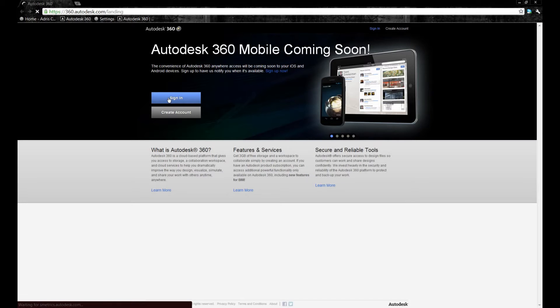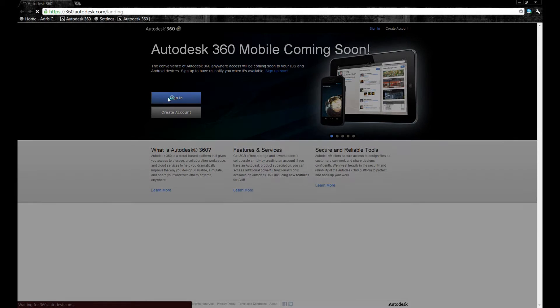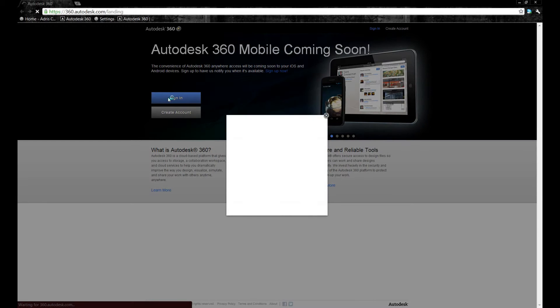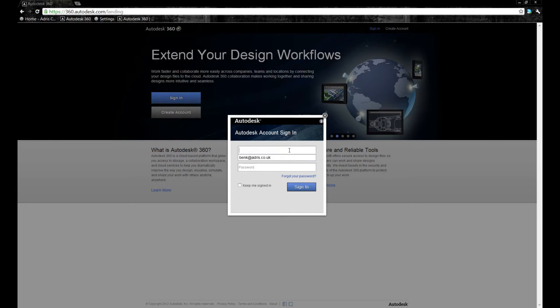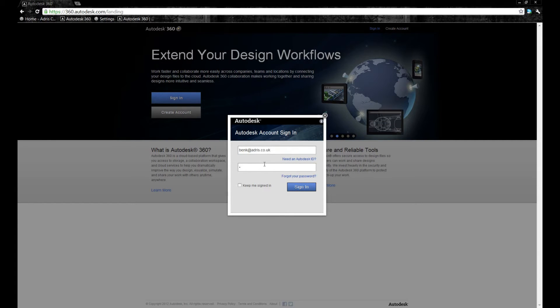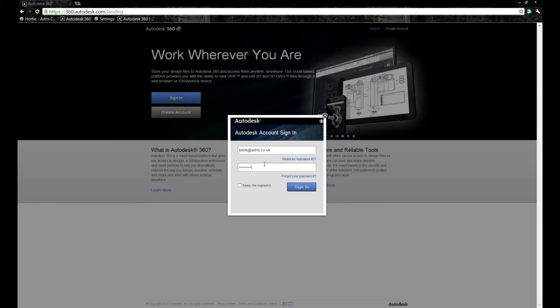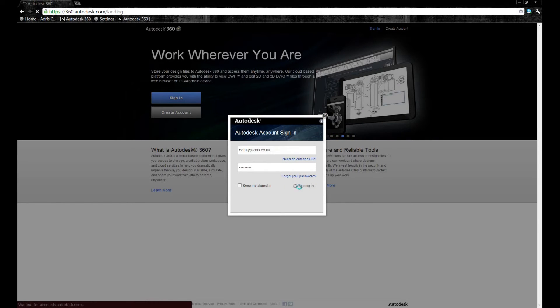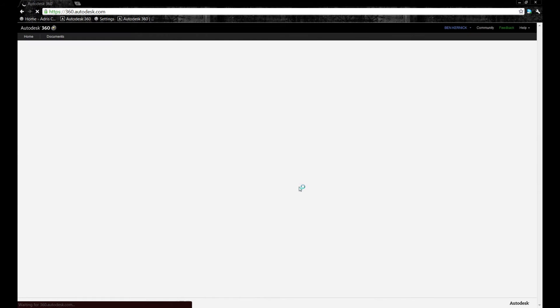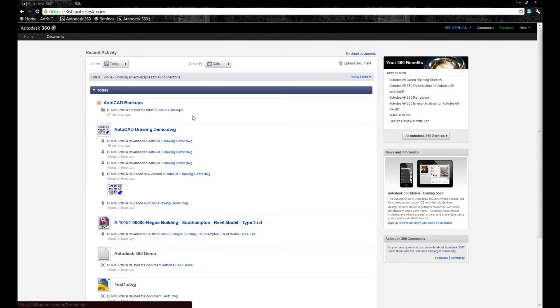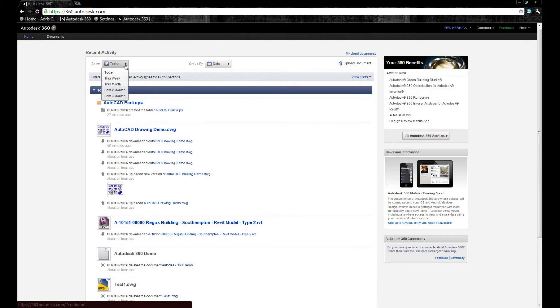We've also got the option here to go into Autodesk 360. This takes us to the web browser where we can directly log in to our 360 account. You log in with your username and password as we did before. After logging in to Autodesk 360, you're initially showing the activity stream. The idea of this is that it gives you information as to who's been viewing data, downloading data, or uploading data, making modifications.